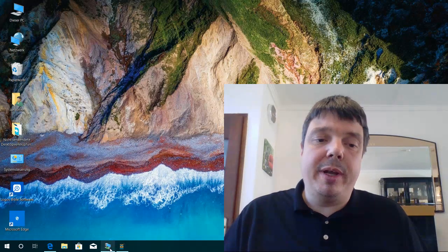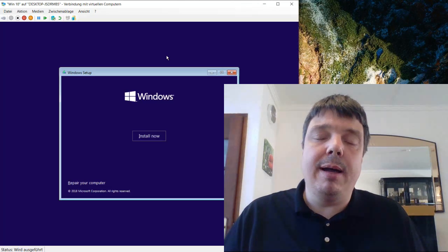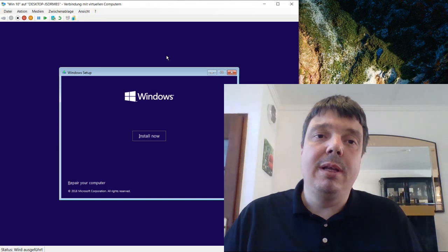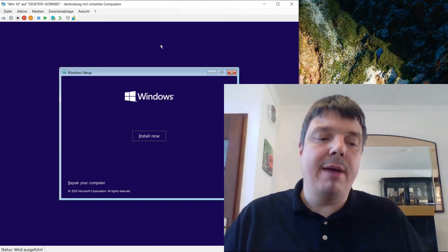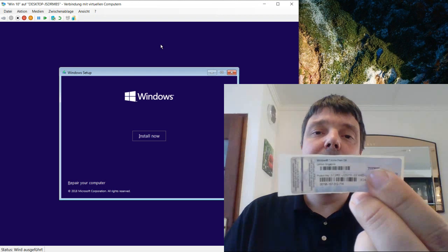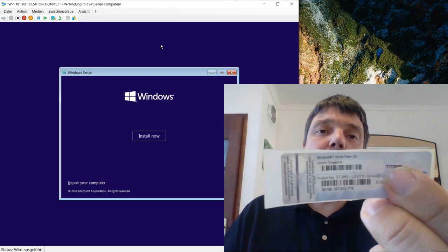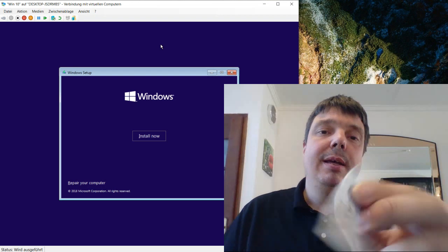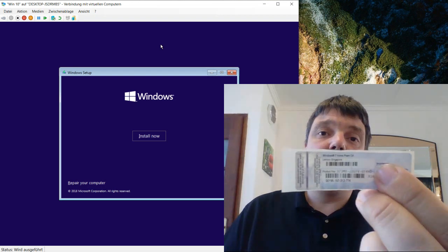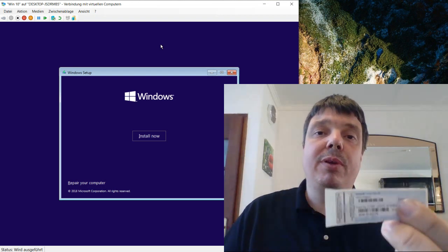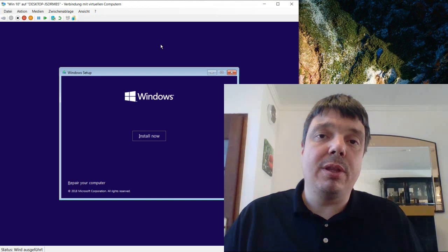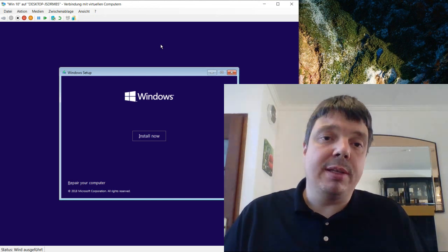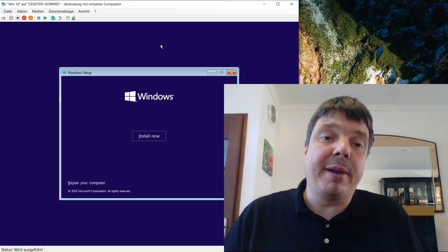I've already mounted the ISO file to a virtual machine here. I've got the Windows 7 product key here, Windows 7 home. I got this from eBay. These are more affordable than Windows 10 keys. So if you're going for a new installation anyway and need a new key, get the Windows 7 key instead of the Windows 10 key. It will save you some money.